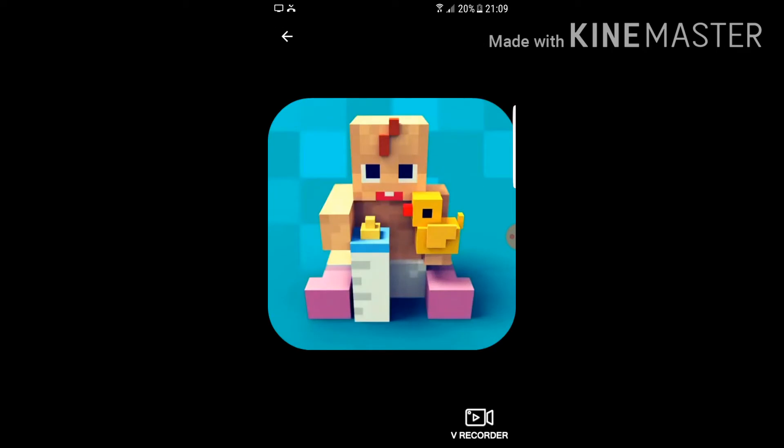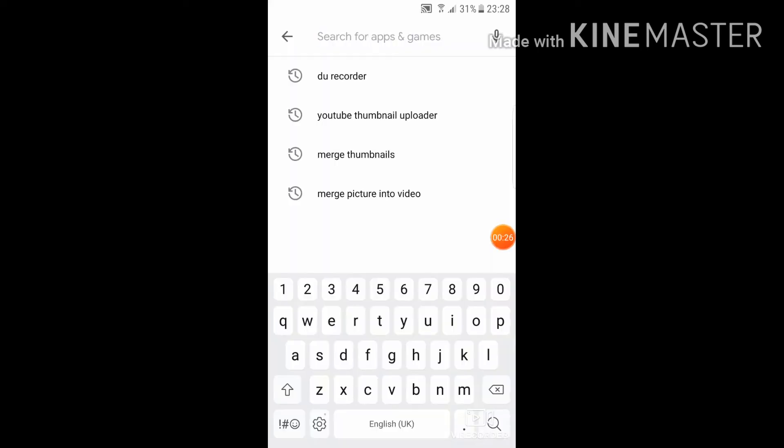Hey guys, we're back to another video. So this is how to practically put a thumbnail in your video. It's actually really simple and I'm going to show you how.